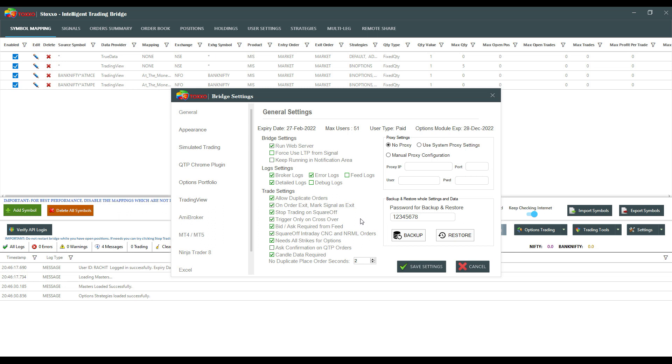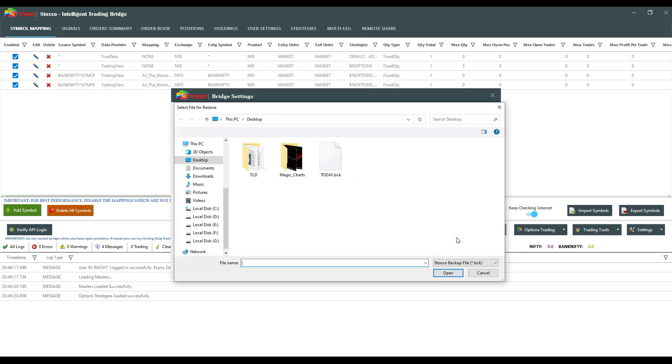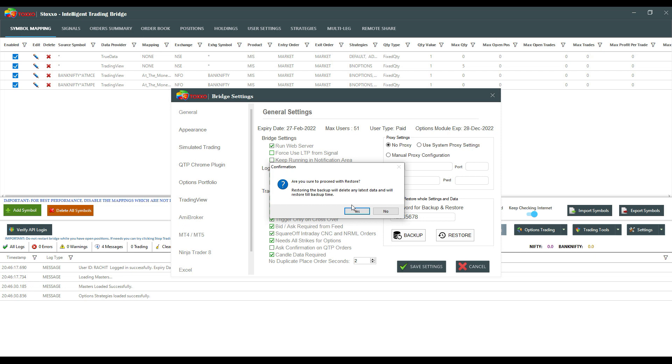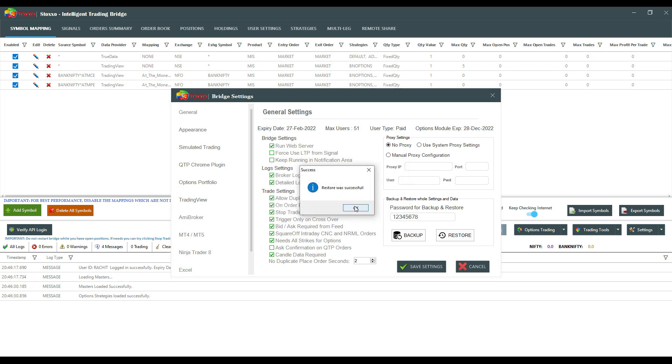Once I log into the new system or I've changed my PC, all I'll have to do is re-enter this password that I've defined, click on Restore, and select the file that was created.